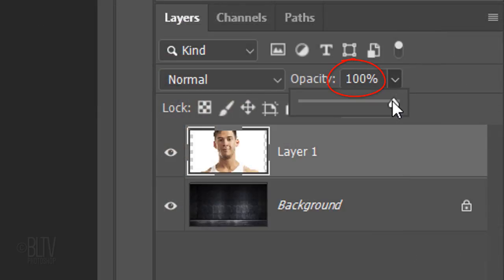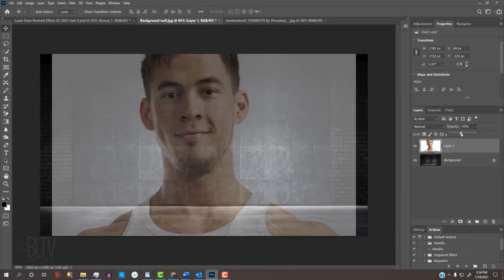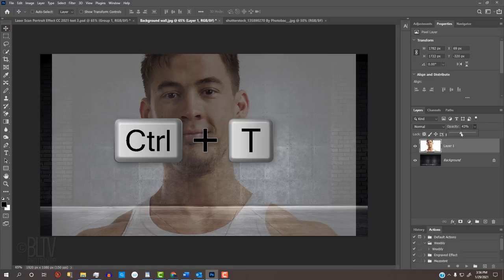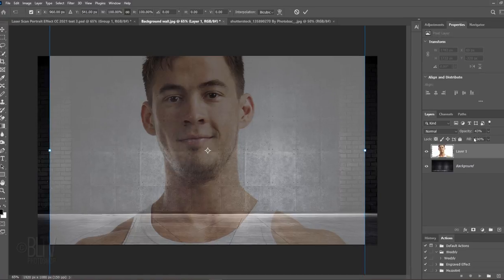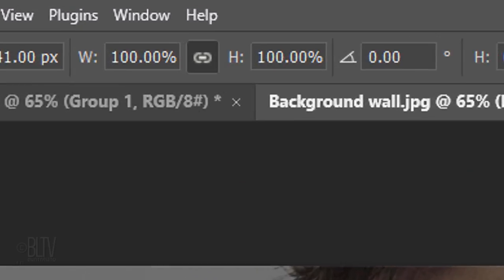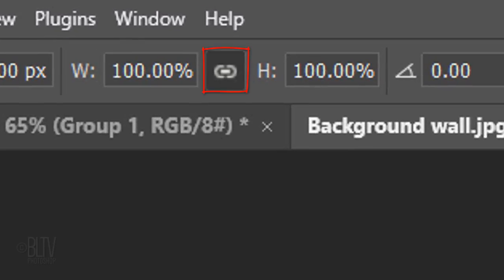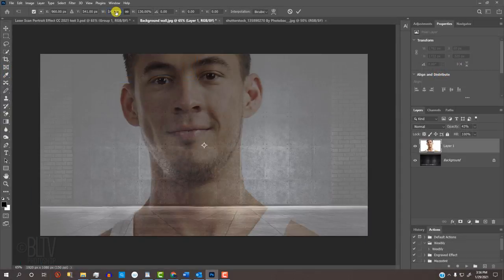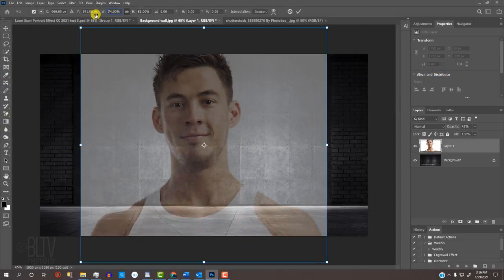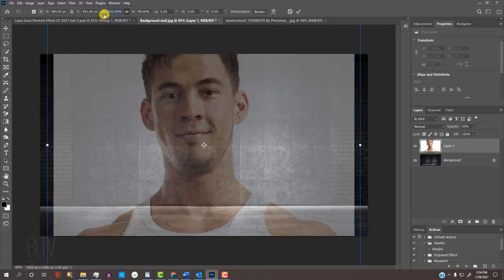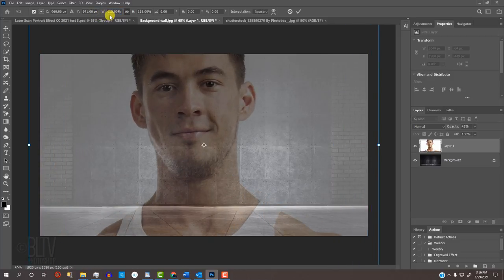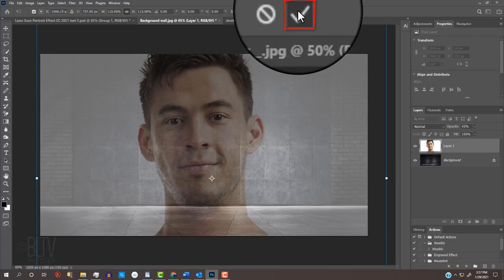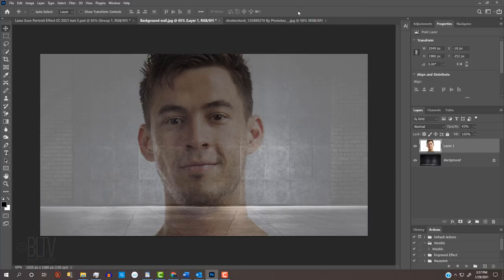Reduce its opacity so we can see the background under it. To resize our subject, open the Transform Tool by pressing Ctrl or Cmd-T. At the top, make sure the chain link icon is active between the Transform's width and height and drag the scrubby slider on either the width or the height to the right or left. To reposition it, go inside the Transform's bounding box and drag your subject. Then press Enter or Return twice or click the checkmark at the top.